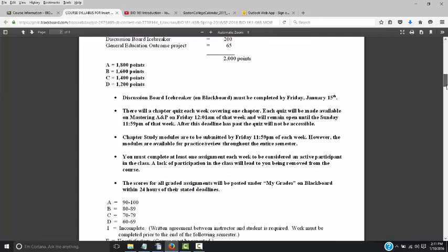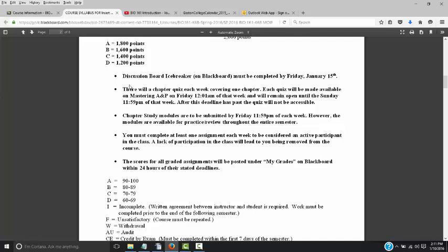The discussion board icebreaker on Blackboard must be completed by this Friday, January 15th. All you do is go to the discussion board and introduce yourself to the class. It's a mandatory assignment that all online courses at Gaston College have. You receive 200 points for completing it. If you do not do that assignment, you have a very high risk of being removed from the course, so don't let something that easy get you kicked out.